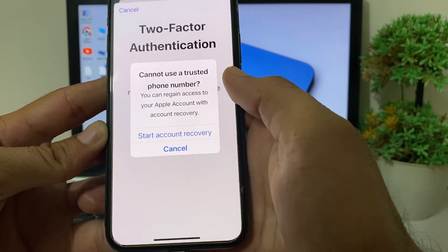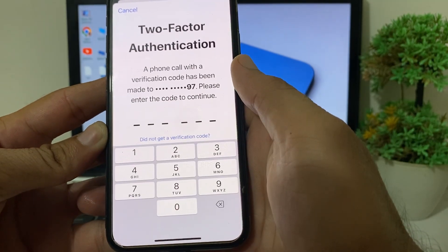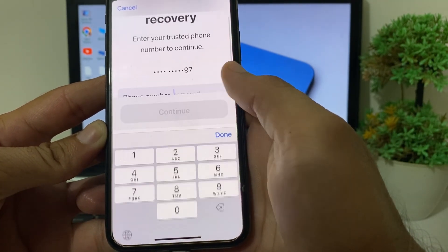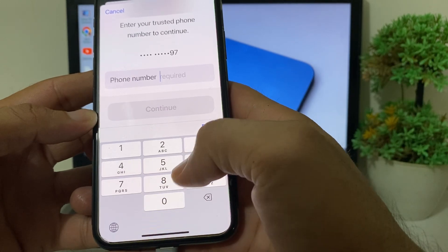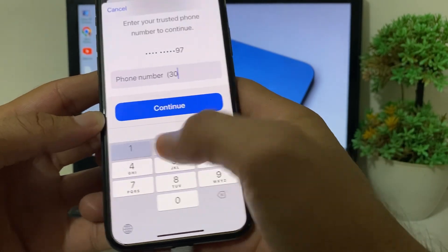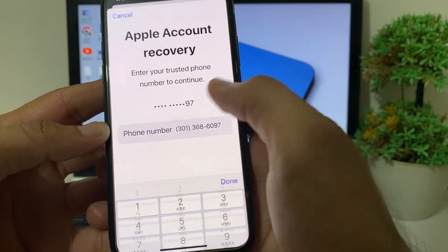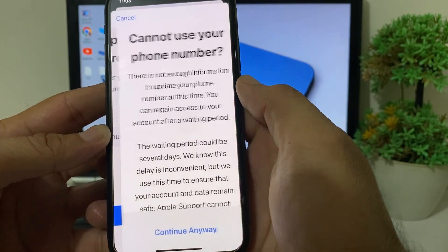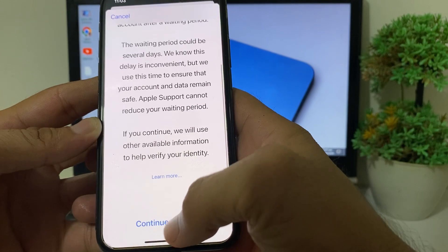Next, you will need to use the stored account recovery option. After that, you will have to put in your old mobile phone number, then tap Continue. After that, tap 'Continue Anyway'.